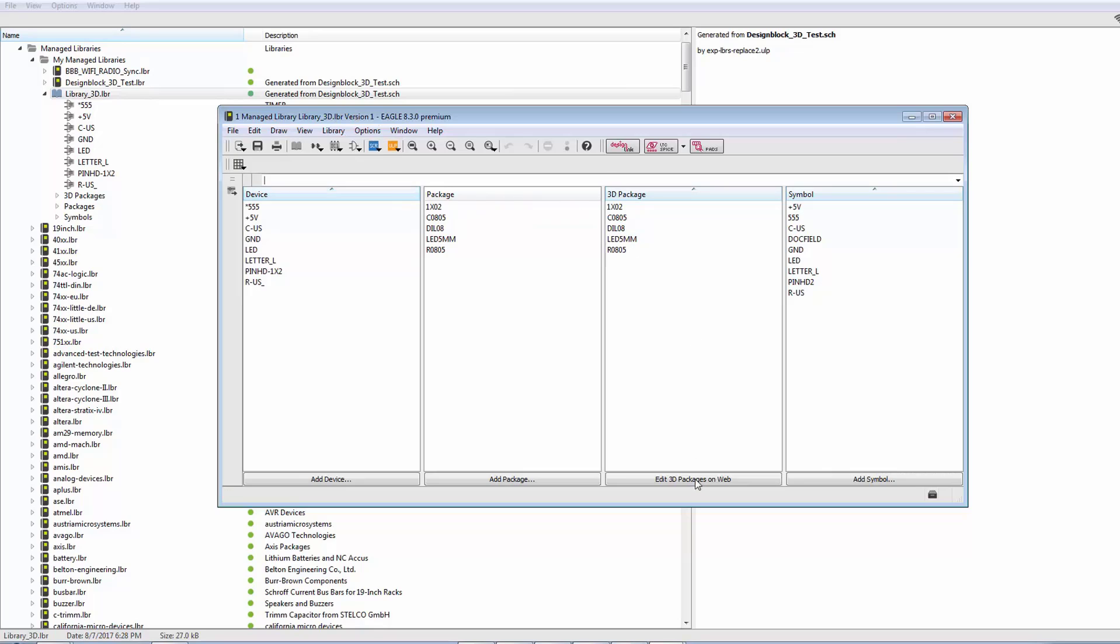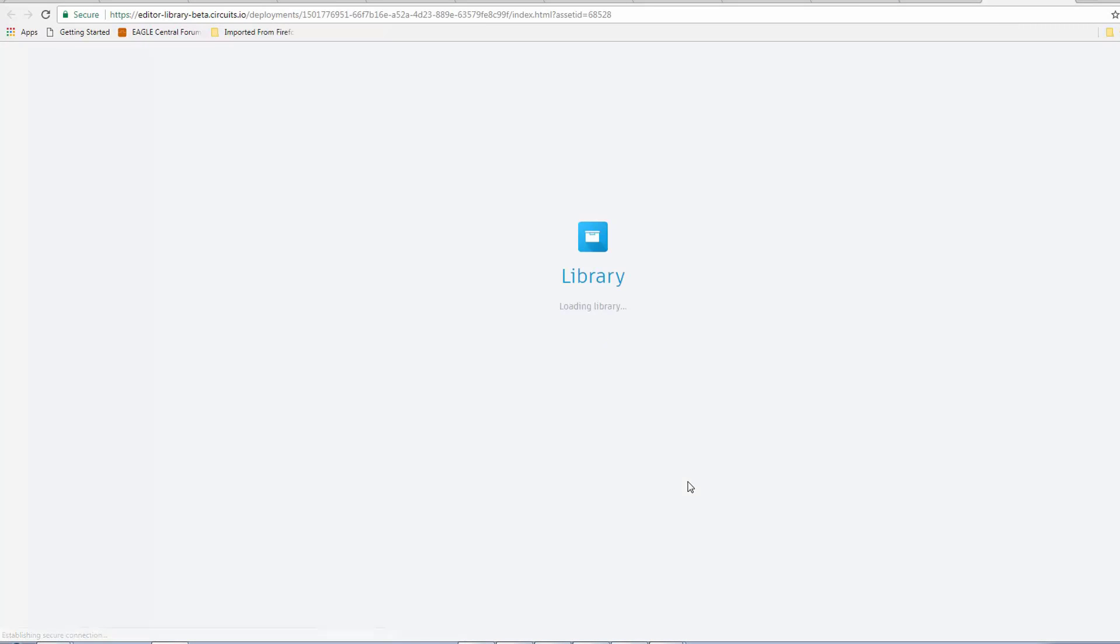So, now what we're going to do is we're going to click on Edit 3D Package on Web. This is going to take you to the Circuits.io website. Right now, I'm showing you beta software, so the link is a little bit different, but it's going to look exactly the same when you work with it.